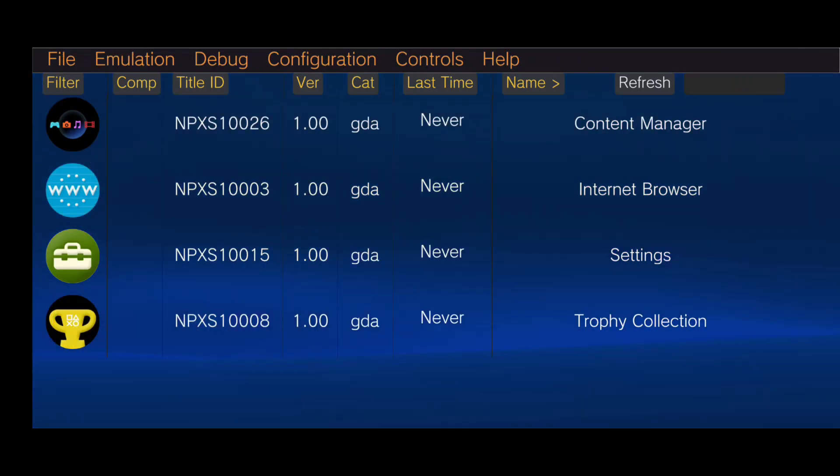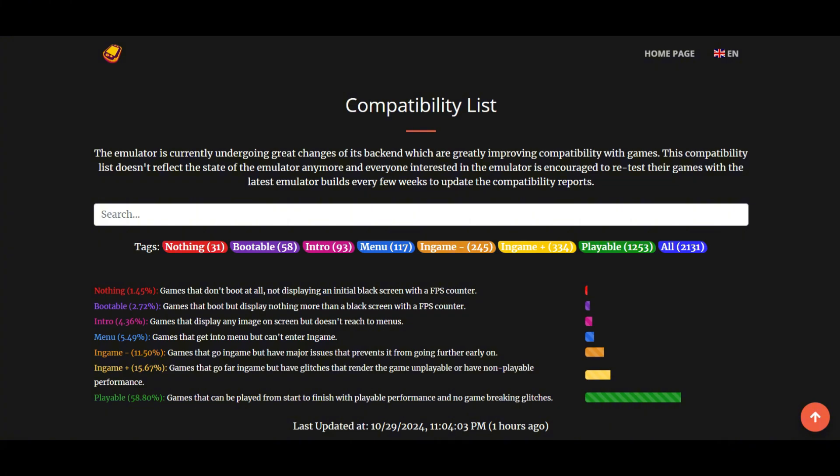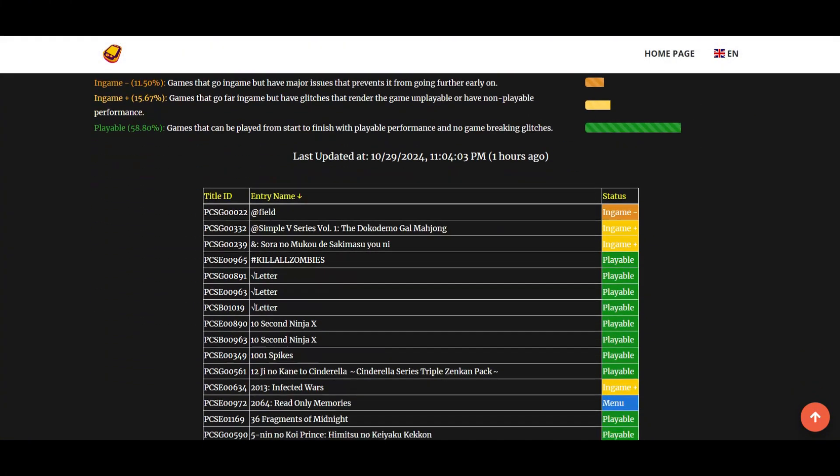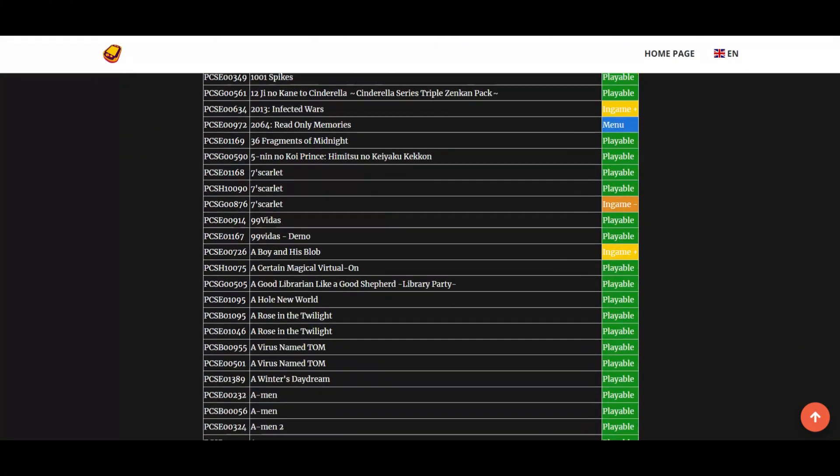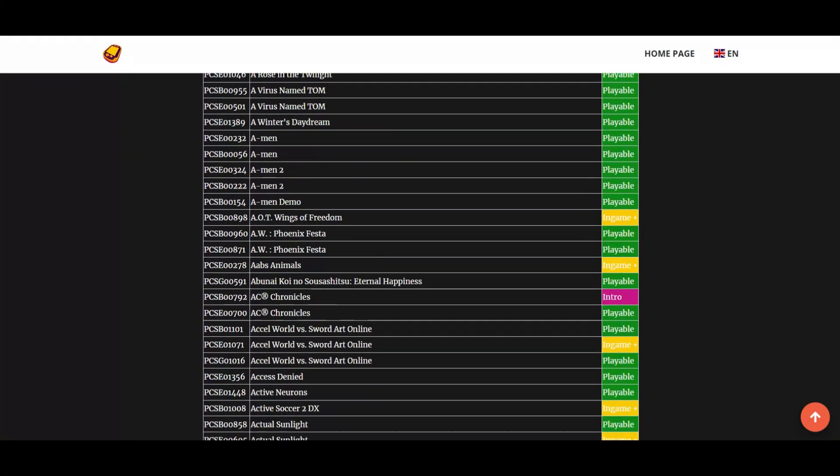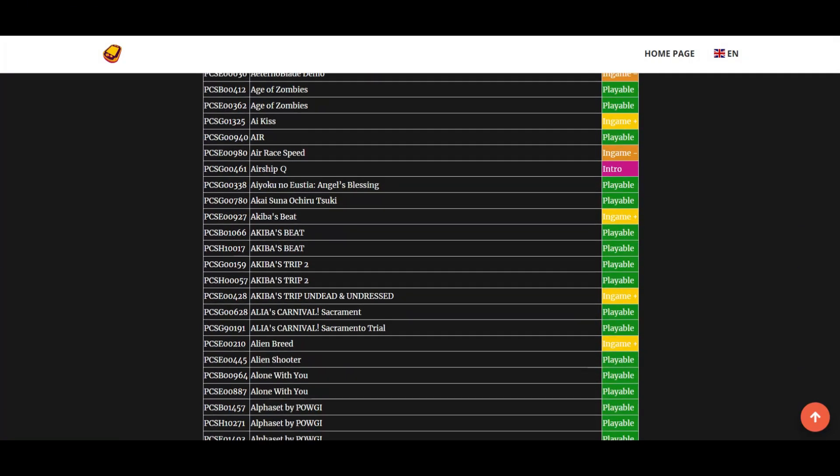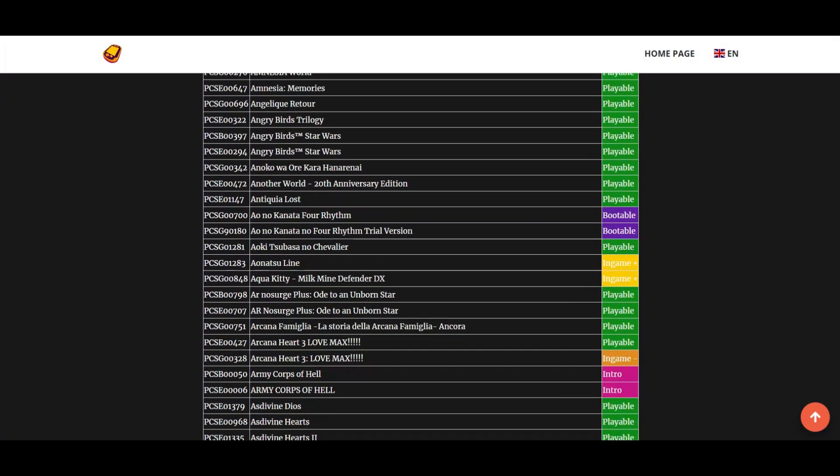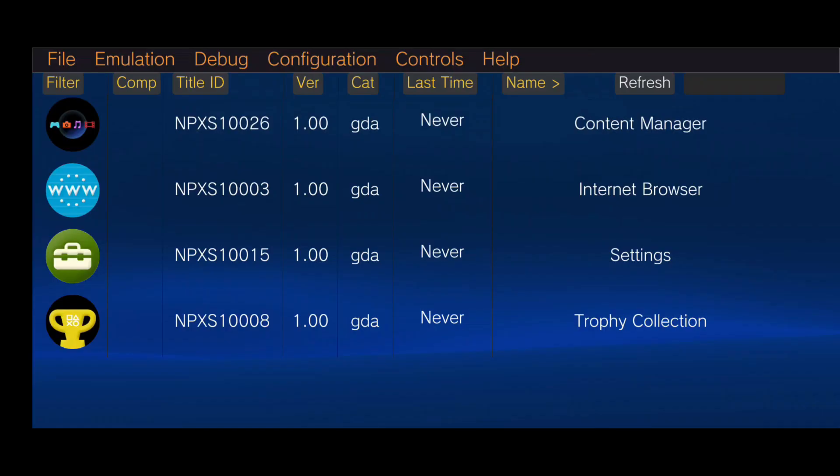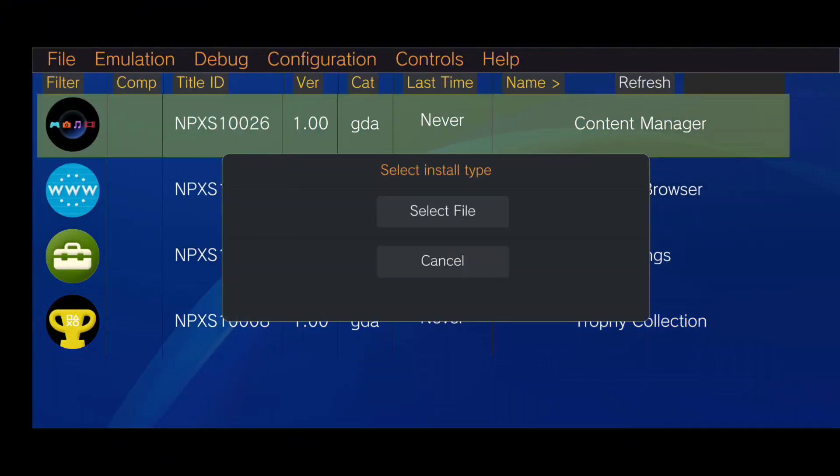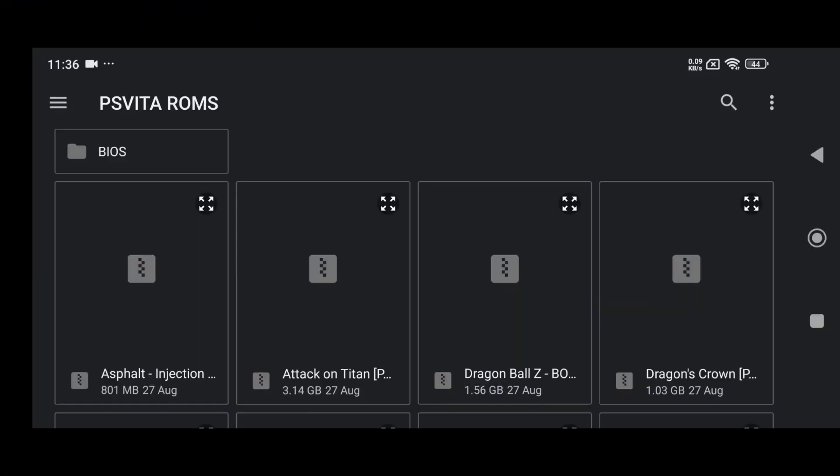Before installing any games, make sure to check the Vita 3K website for a list of compatible games. Look for games marked as playable to ensure they run smoothly. When searching for games, use terms like non-PDRM, click on File, and select Install Game.